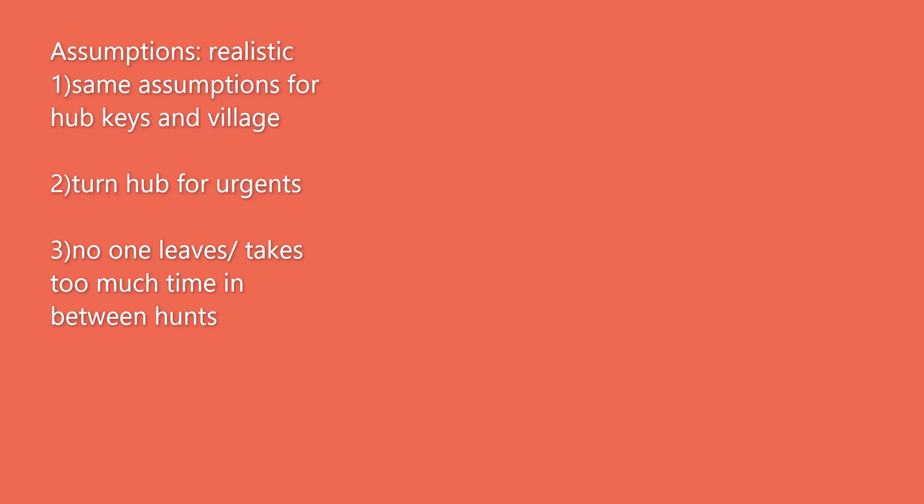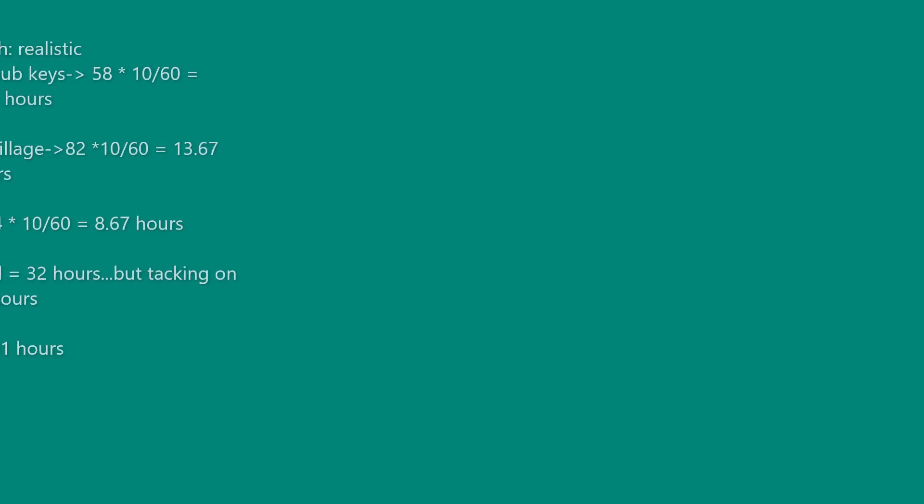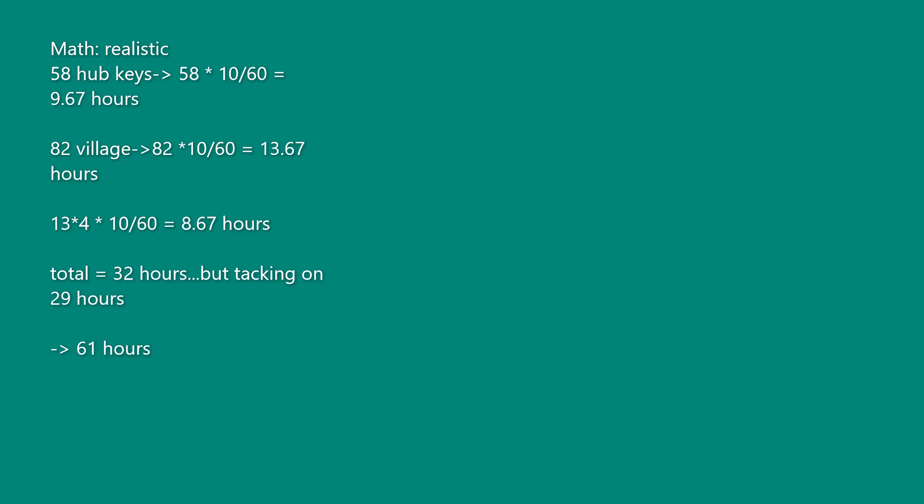Third, no one leaves the hub and waiting time for the hub mates is minimal. Carrying calculations from the first part, your time for the hub keys and village are the same, but now you factor in 8.6 hours for hub urgents.